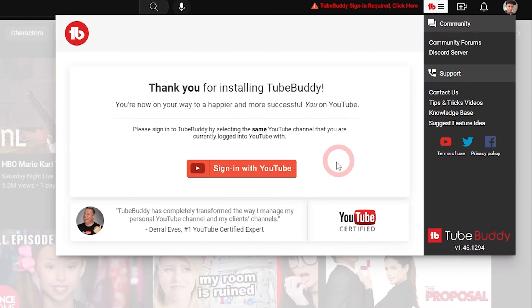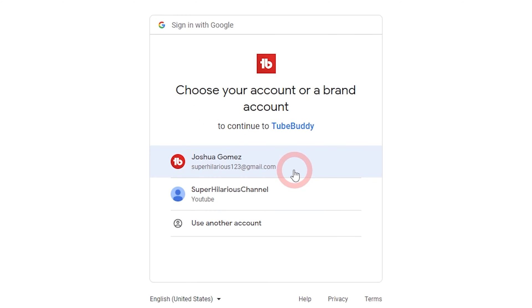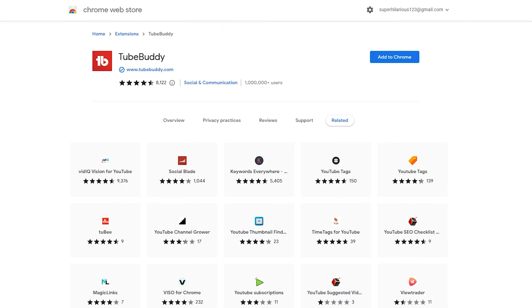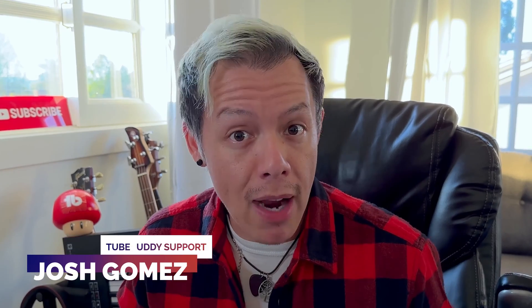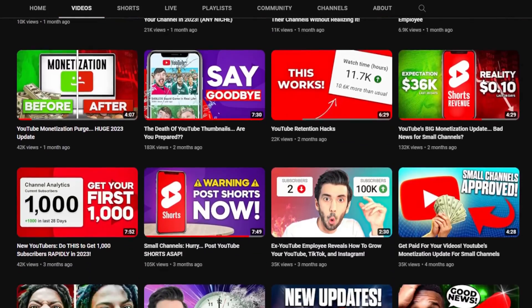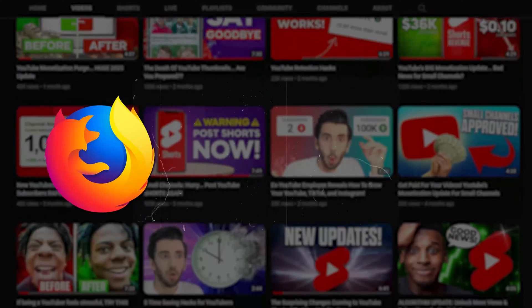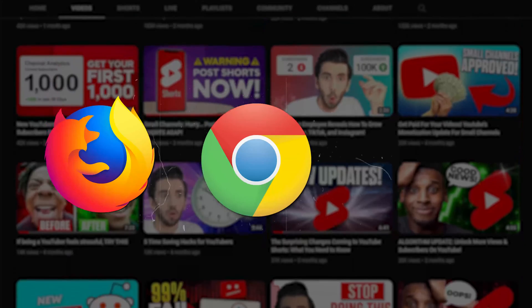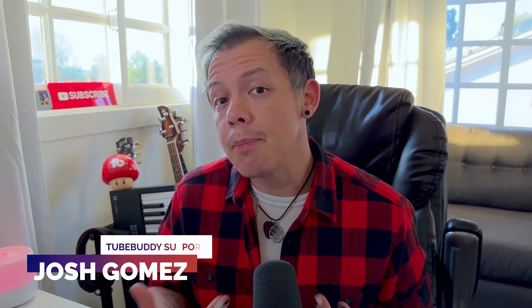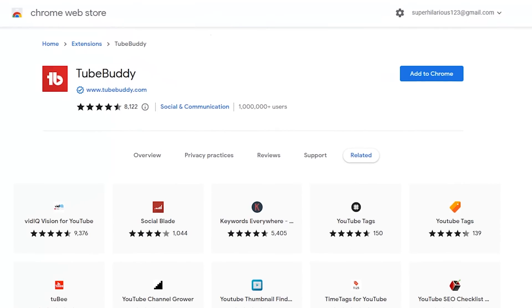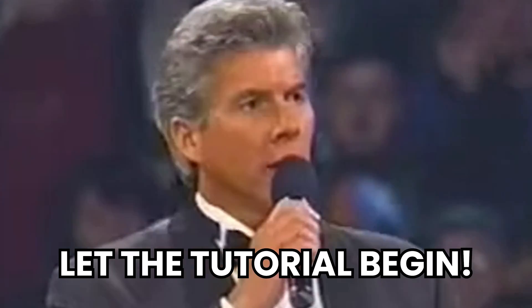We wanted to make sure that installing the TubeBuddy extension would be fast and easy with the three compatible browsers. Those three browsers are Firefox, Chrome, and Edge. For the best experience, we recommend Chrome. With that said, let the tutorial begin.